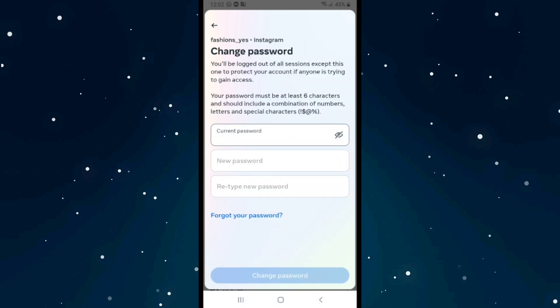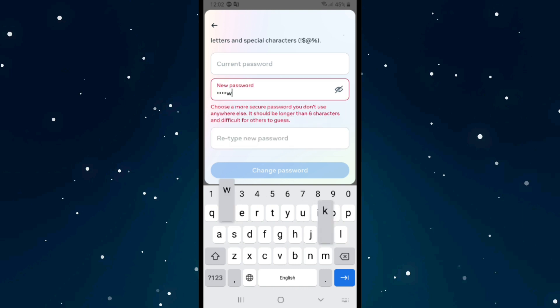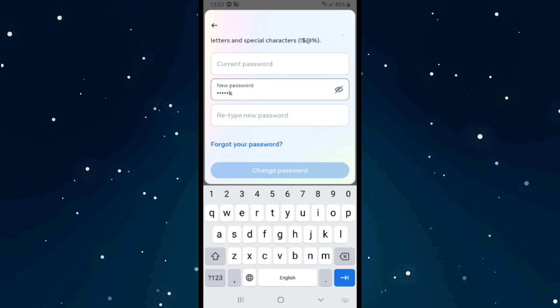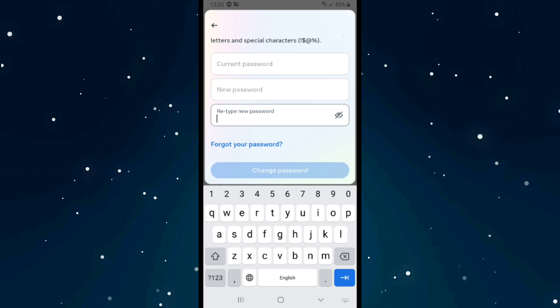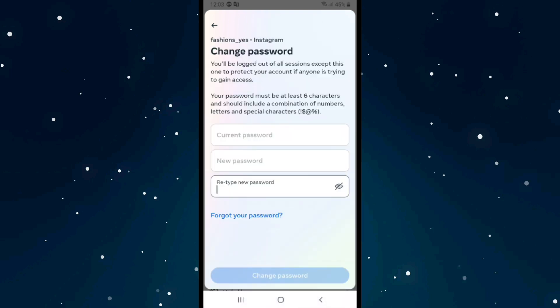Then retype your new password. After completing these three steps, click on Change Password. If you don't remember your password and want to change it without the old password, click on Forgot Your Password.